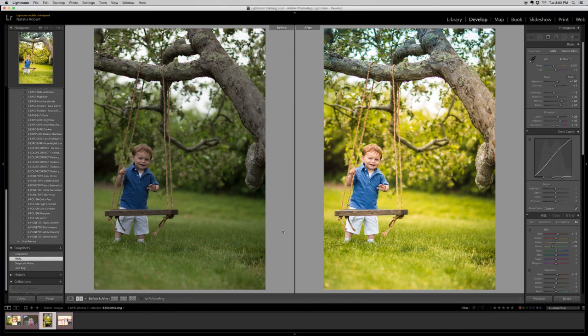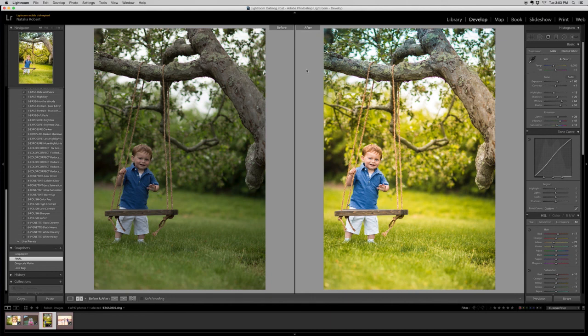And there you go. So I hope this was a helpful tutorial for you and that you are able to use the presets and brushes to the fullest extent of their use. Have fun.